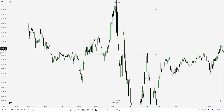This video is going to cover ICT's Power of Three, or accumulation, manipulation, and distribution. We will first briefly go over what open high low close and open low high close is, before jumping into what the power of three is, how to identify it, and some examples.